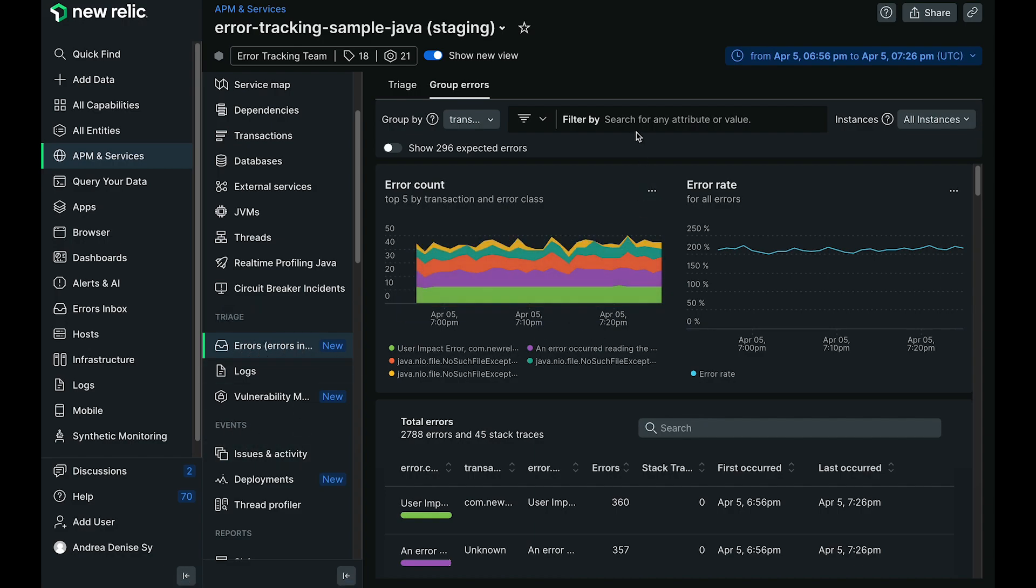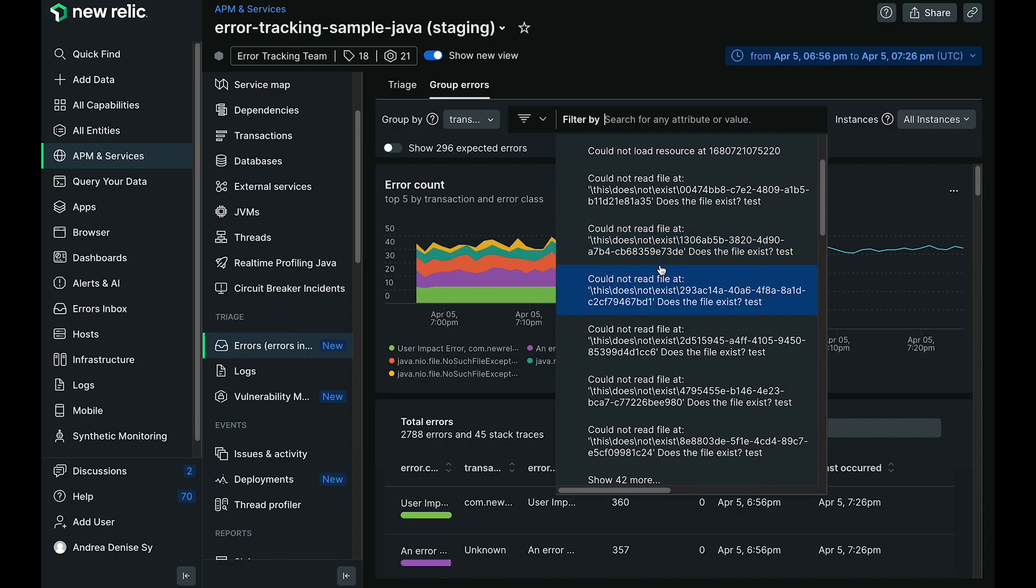One of the key things that I'd like to point out here is the ability to filter on different attributes to help narrow down and parse through what exactly you're looking for.